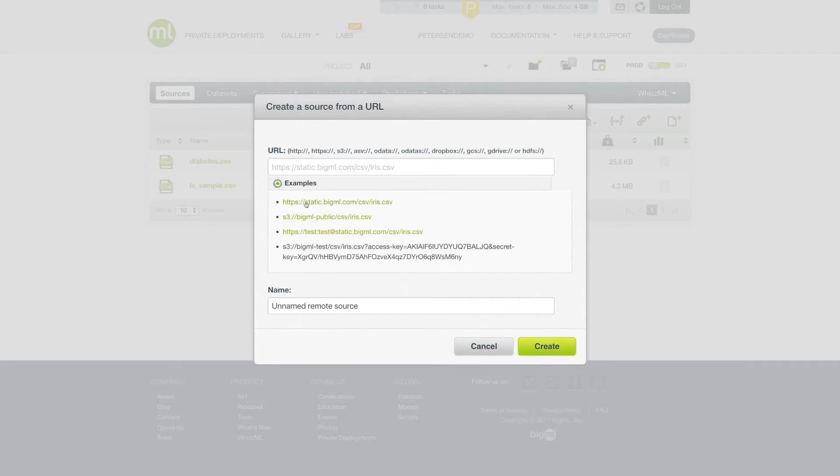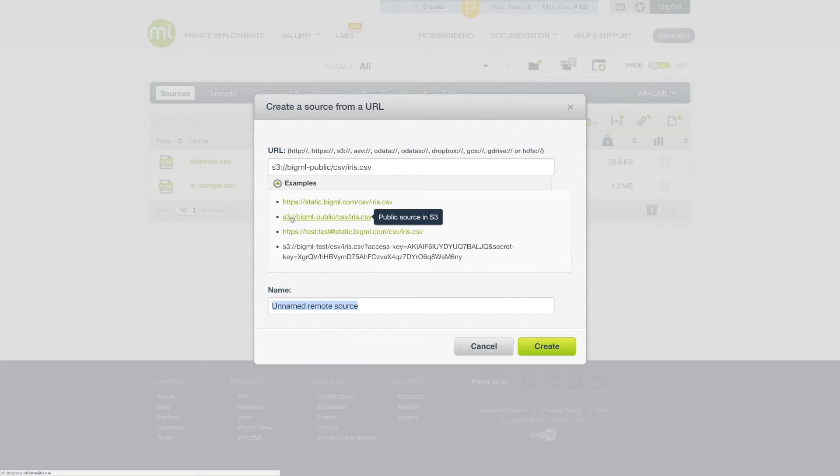Once opened, you can specify the URL to the resource in question. So for example, we could create a file using this HTTPS link, or perhaps with this S3 link. We can also name the file here.